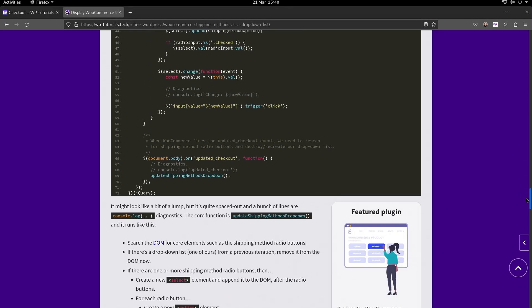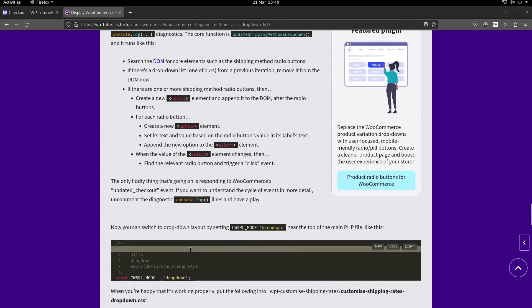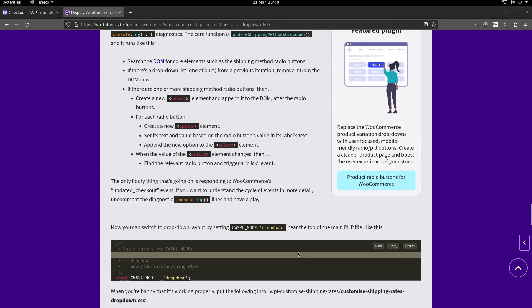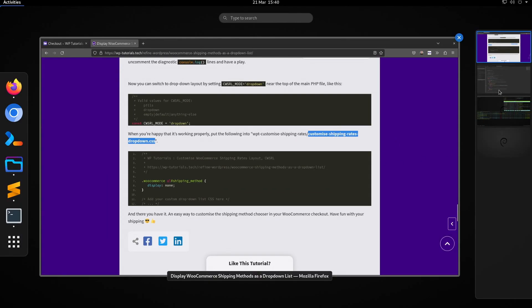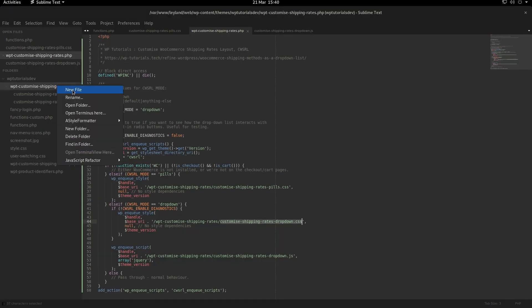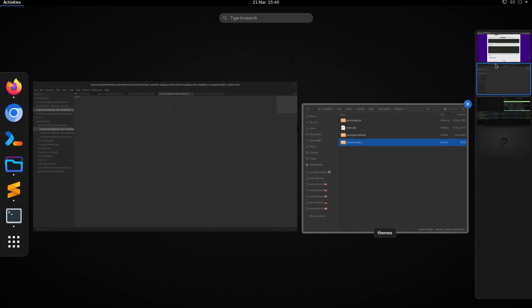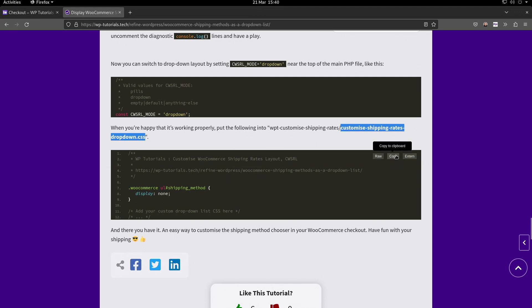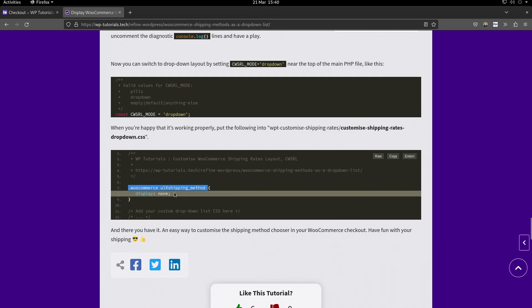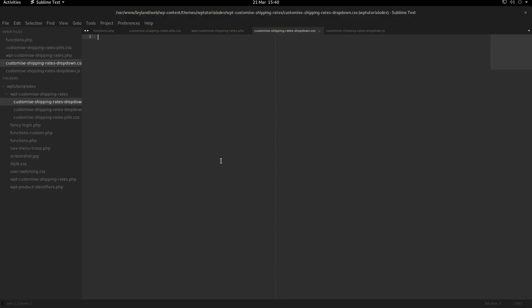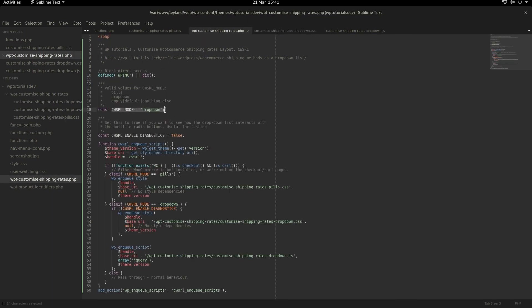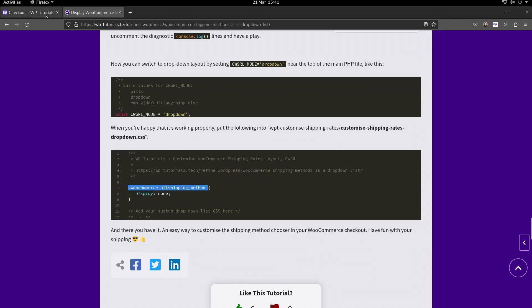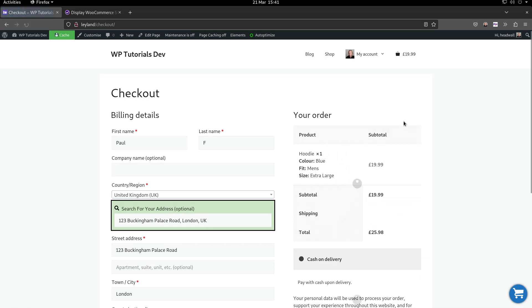We'll grab this CSS file, create that in the subfolder for the assets, save it. You'll see all it really does is hide the radio buttons with display: none, but you could put more in there if you wanted to style the dropdown itself. Now that should do it - if we double check that we've got the mode set to dropdown in our PHP file and go back to the dev store, reload the checkout page, and we've got a dropdown list.